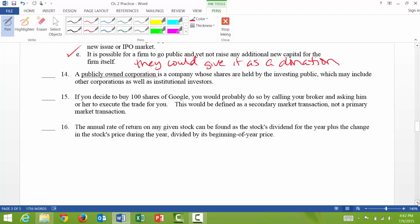Question 14: a publicly owned corporation is a company whose shares are held by the investing public, which may include other corporations as well as institutional investors — that's true. Question 15: if you decide to buy 100 shares of Google, you would probably call your broker and ask them to execute the trade. This would be defined as a secondary market transaction, not a primary market transaction — that's also a true statement.